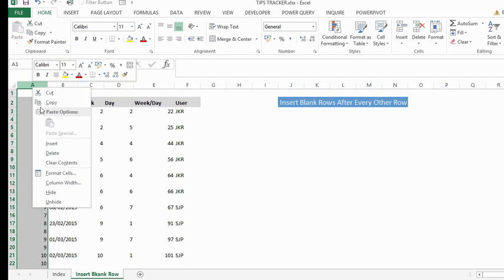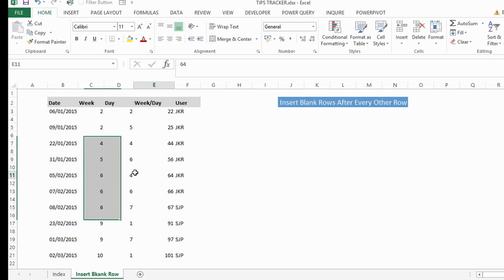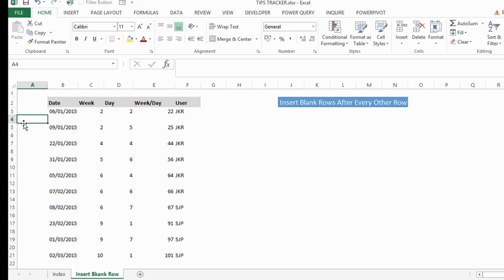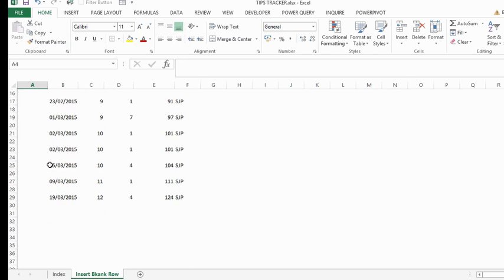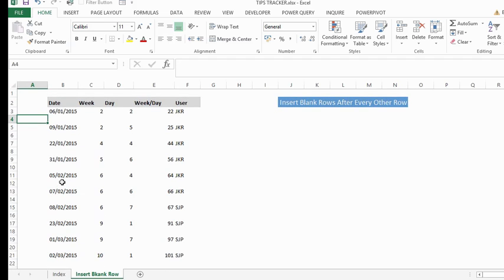We can then just clear the contents of the helper row. And you're all set up with your blank lines. So that's a really easy way without any macros or code or formulas to insert blank rows.